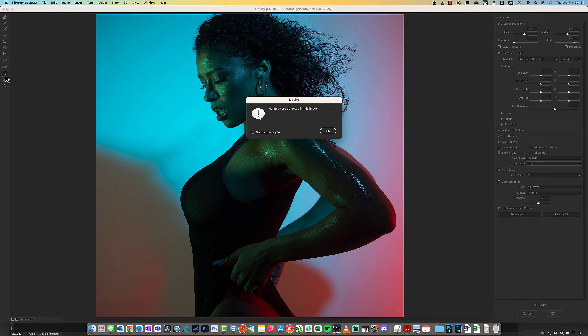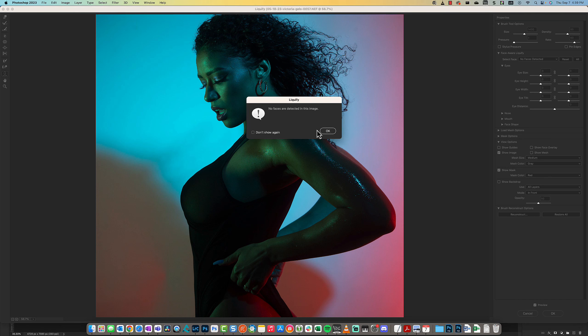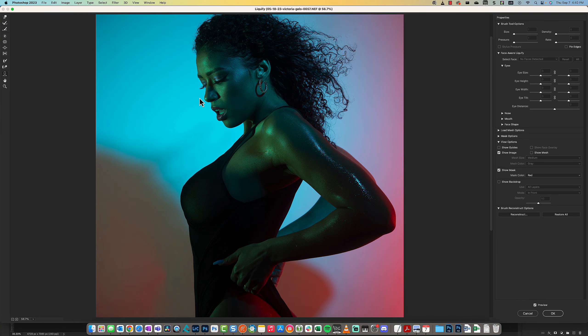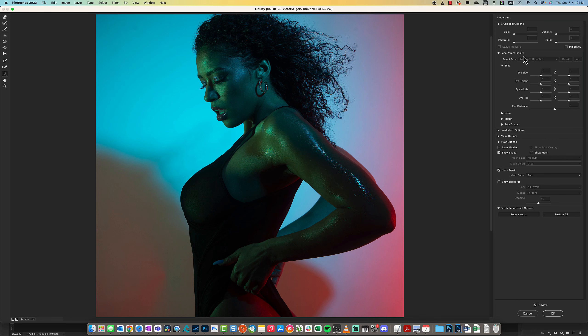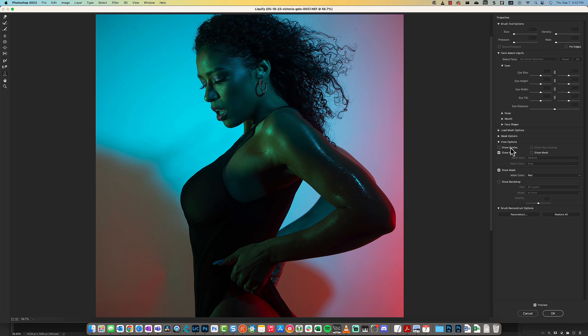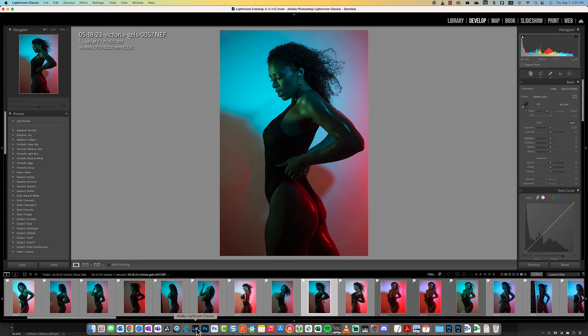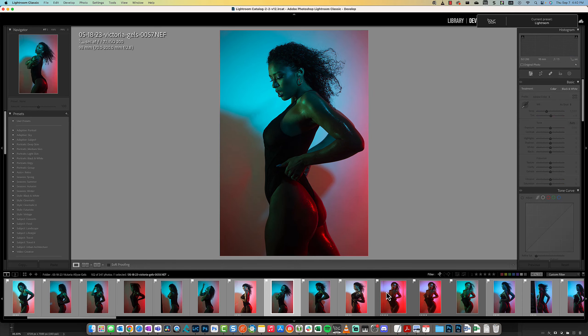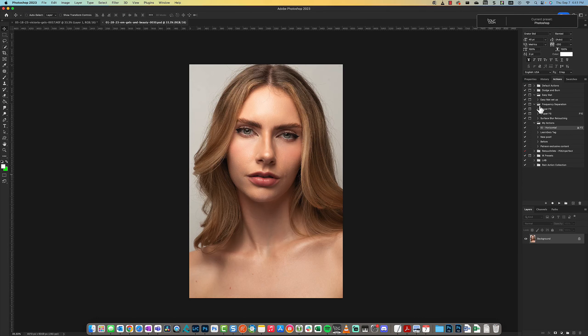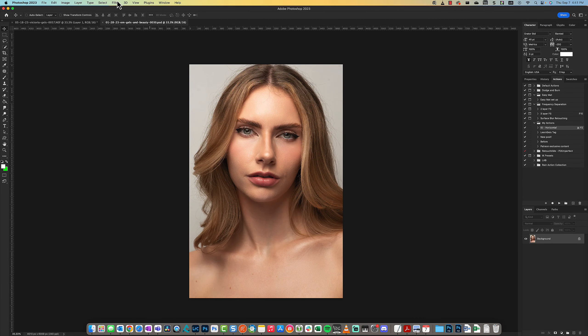There's a number of other options here, like the Face tool. Liquify is saying it's not detecting any faces, but if it were to detect the face, you could go over to Face Aware and start using these options.